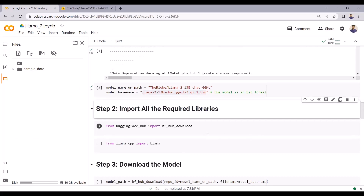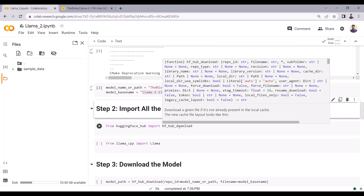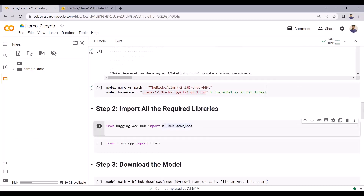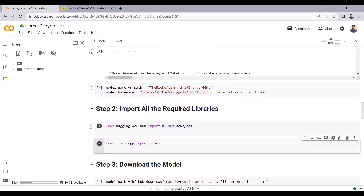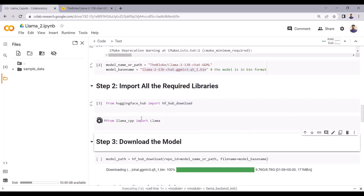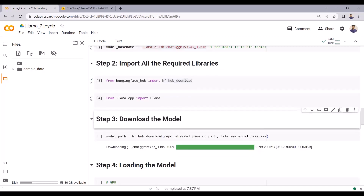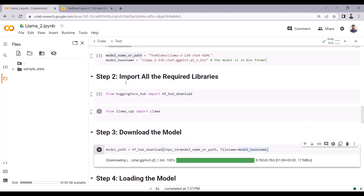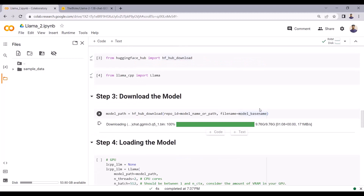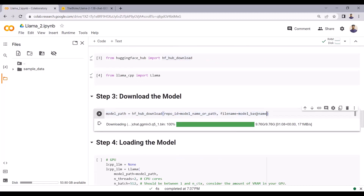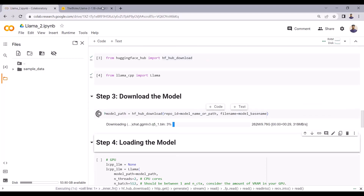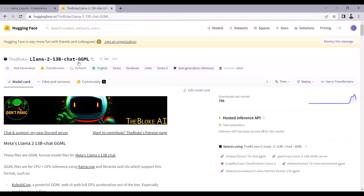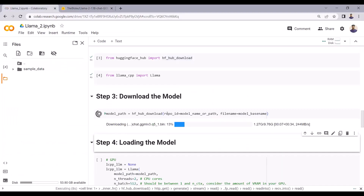Now we will import all the required libraries. I will import hf_hub_download to download the model from Hugging Face, and I will import the Llama package from llama-cpp as well. Using hf_hub_download, I will download the model from Hugging Face Hub, passing the model name and the model base name. I will be downloading the LLAMA 2 model with 13 billion parameters in quantized form from Hugging Face into this Google Colab notebook.